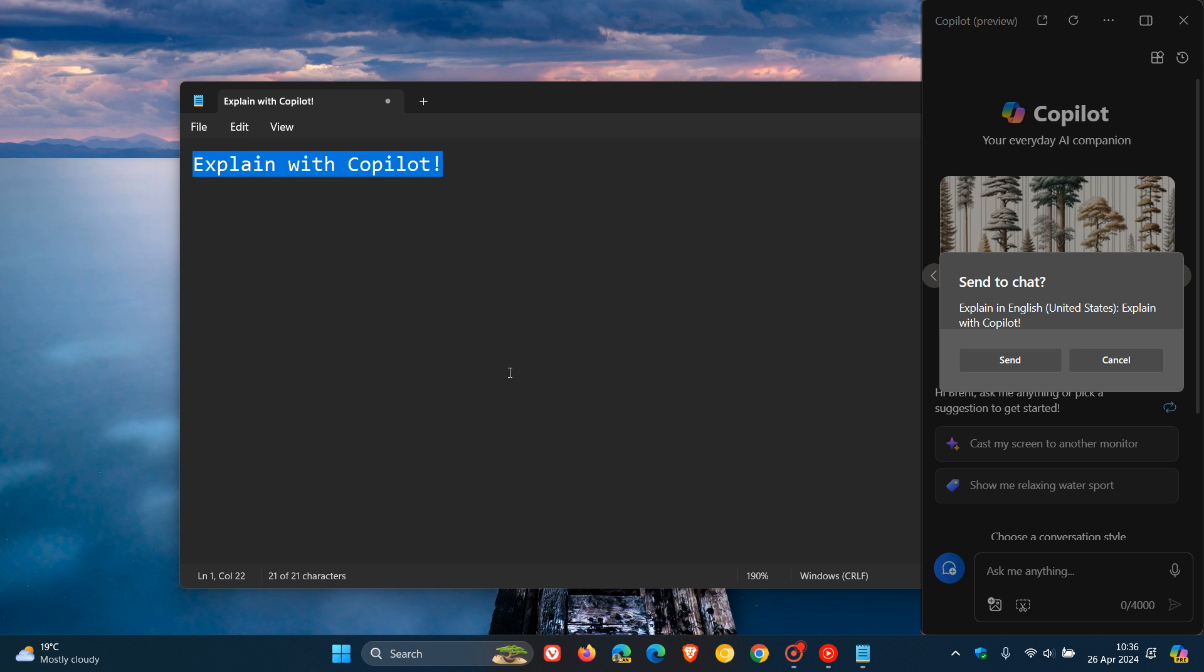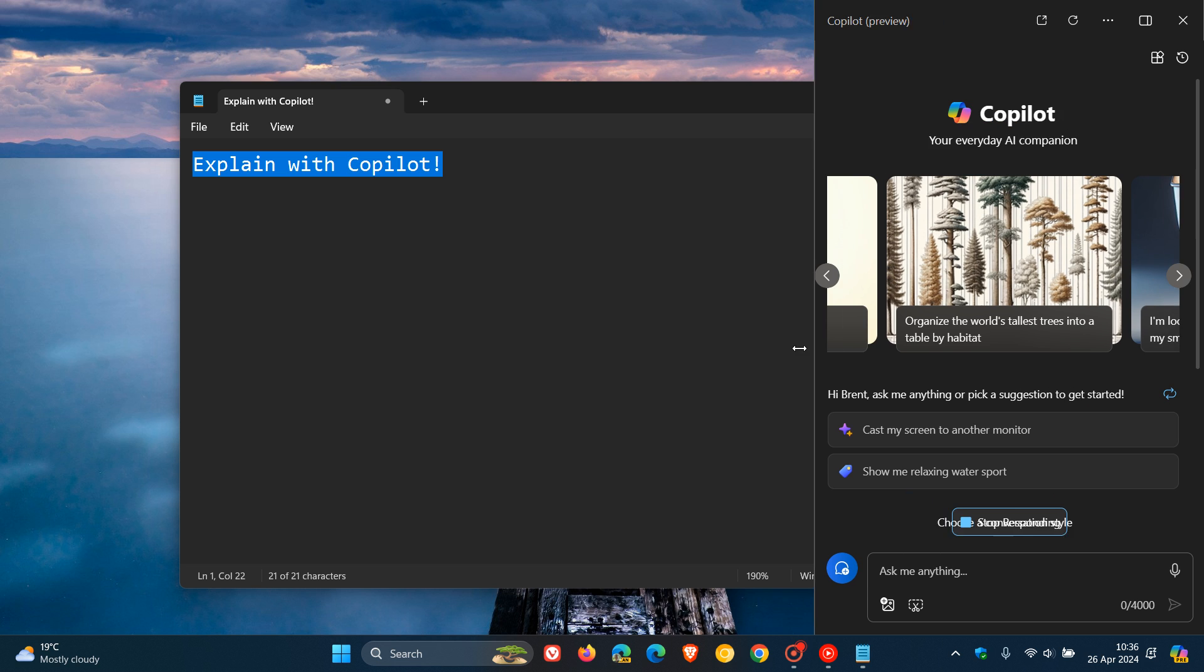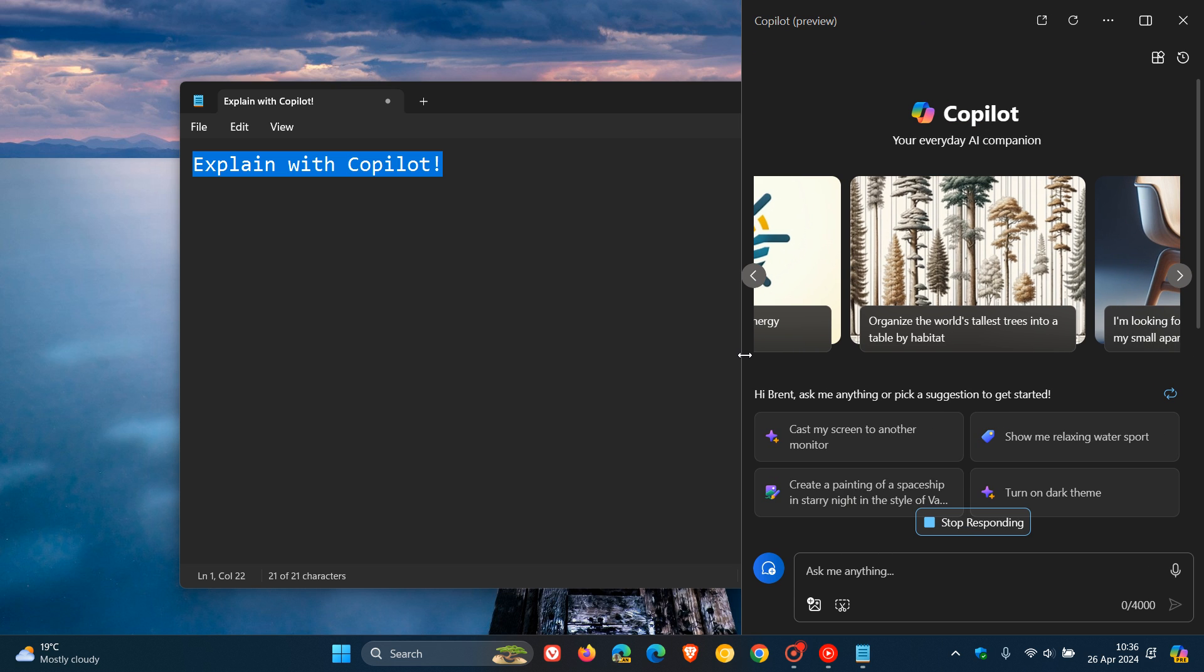And if we click on Explain with Copilot, it says Send to Chat, which is obviously Windows 11's desktop Copilot. And there we go. And then, as the name implies, what it's going to do is it's then going to explain that selected text with Copilot.